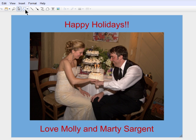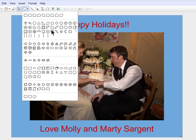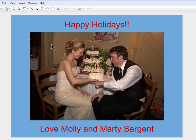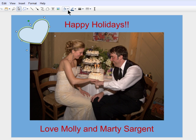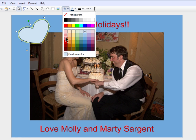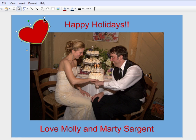And since this is all lovey-dovey, I'll add a heart, tilt it, fill it in with some color, and even add a little arrow.